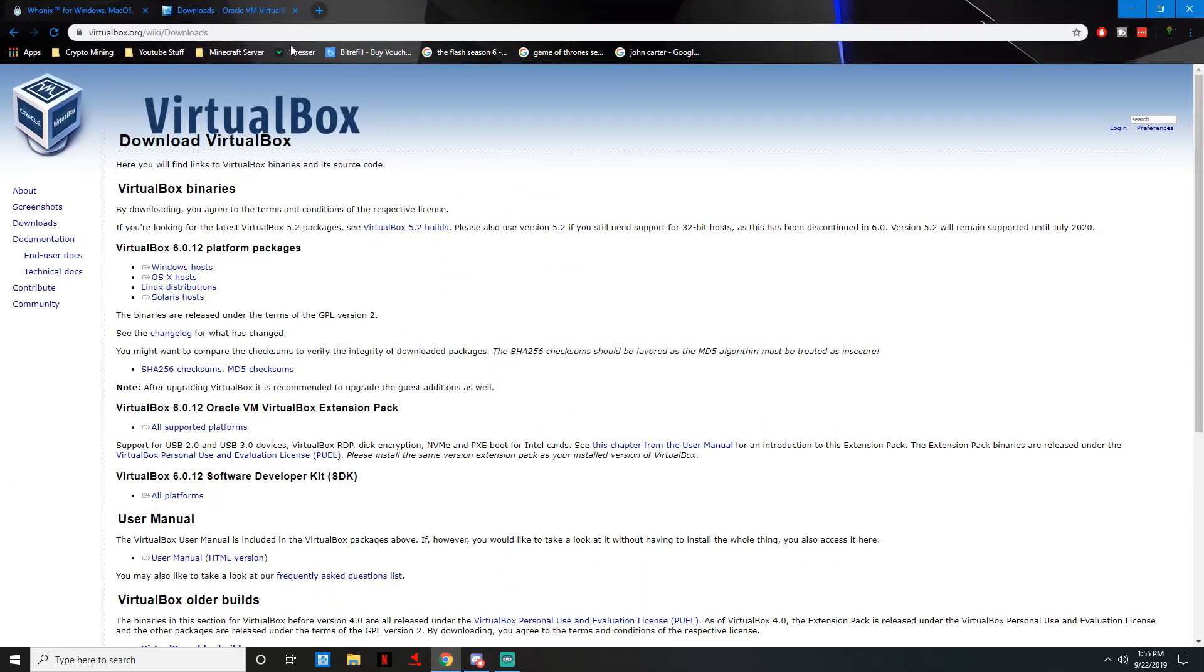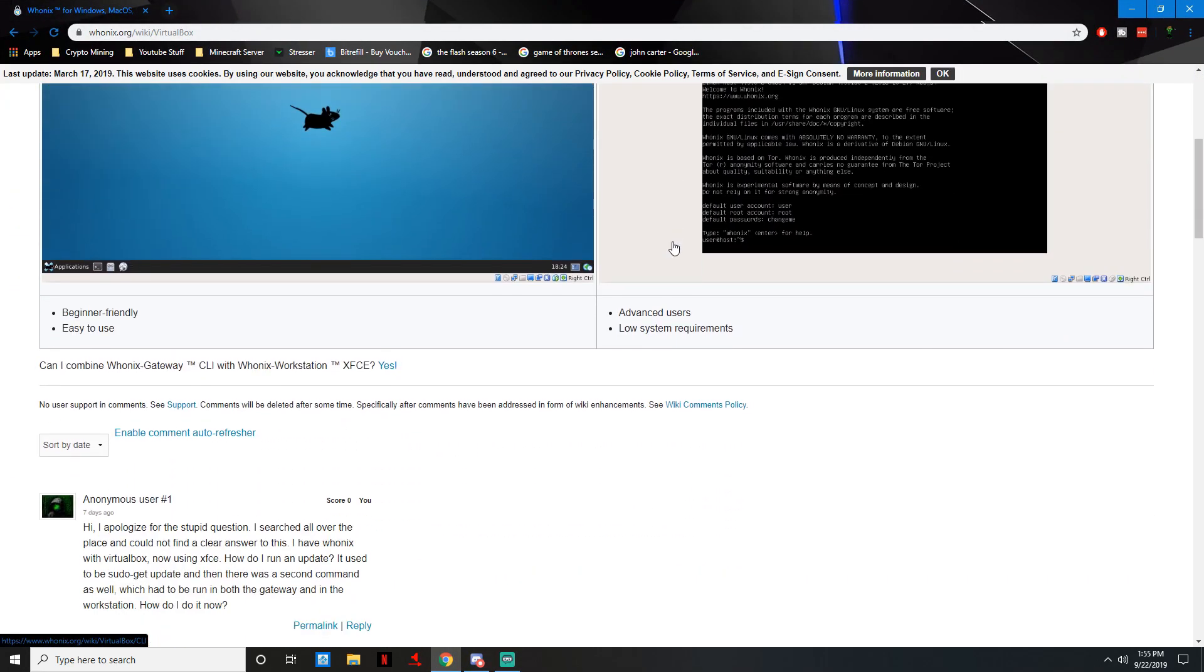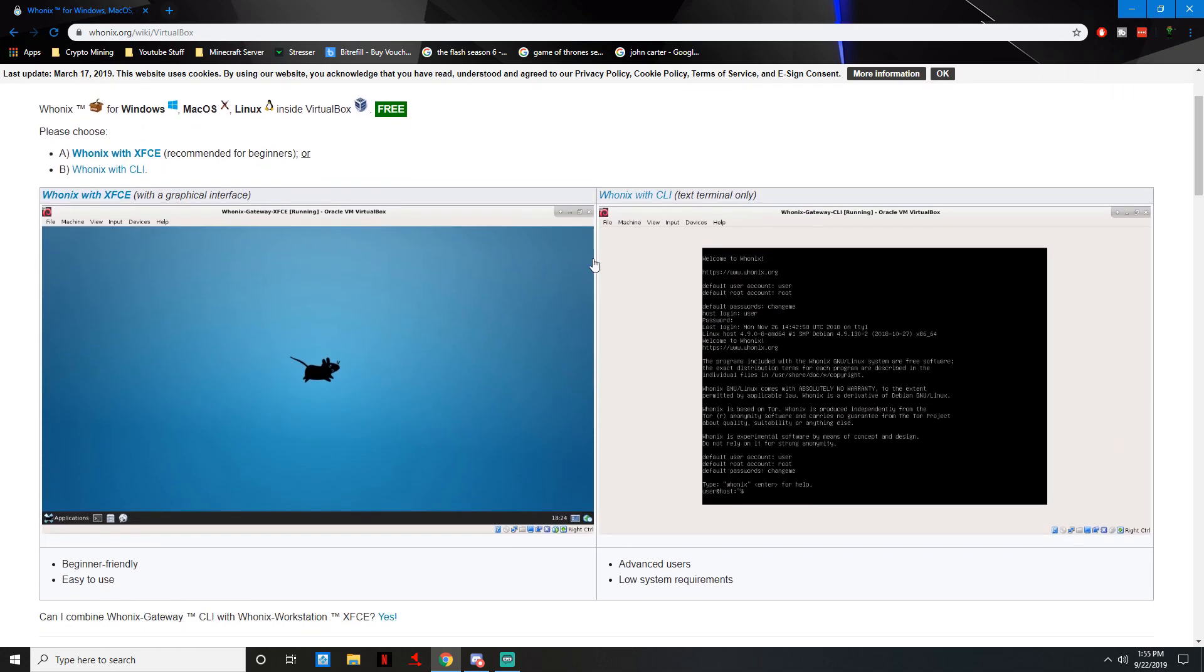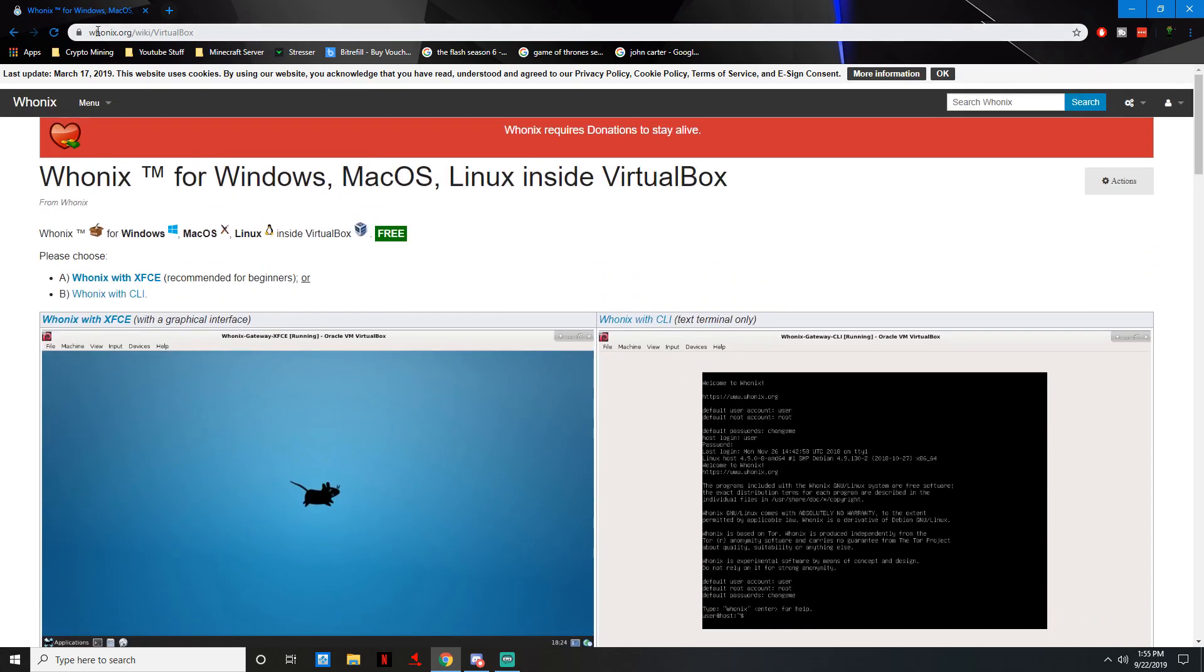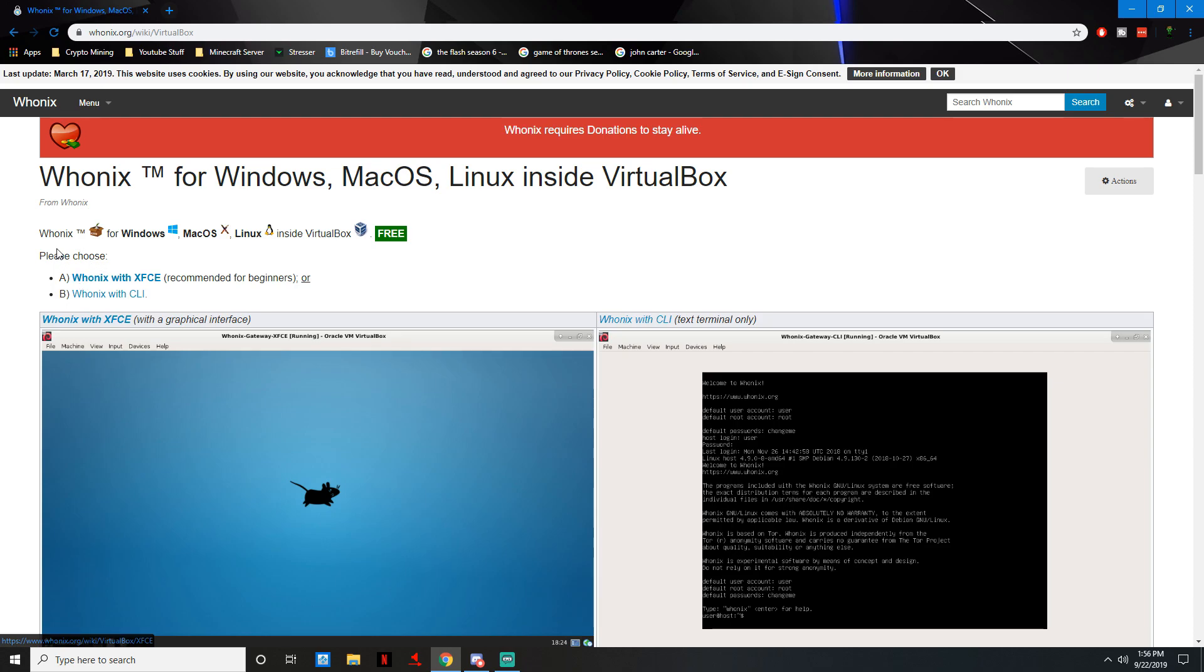Once you have that downloaded, then you're going to need Whonix. You can run Whonix just off of your operating system if you want. You could just go to whonix.com/download and download it for Windows or whatever and you can run it straight from there. I think it is much safer to run off VirtualBox. That way if you download a file off the dark web and it has a virus, it doesn't contaminate your whole system. All you have to do is reinstall the VM and it's just really safe and simple.